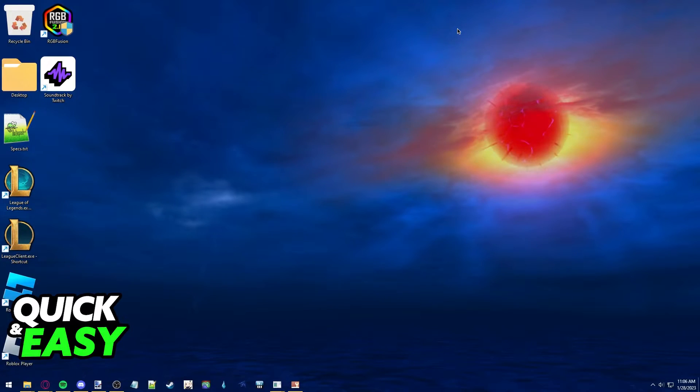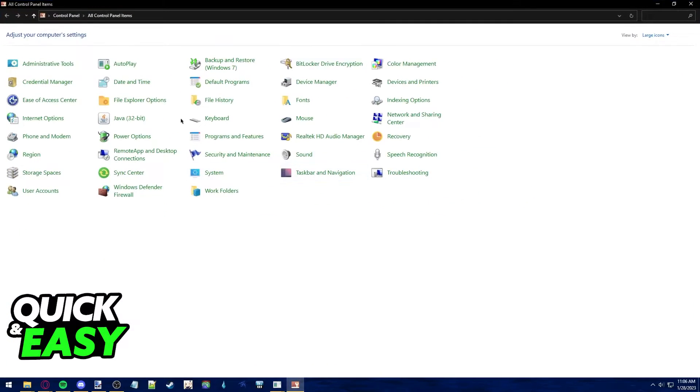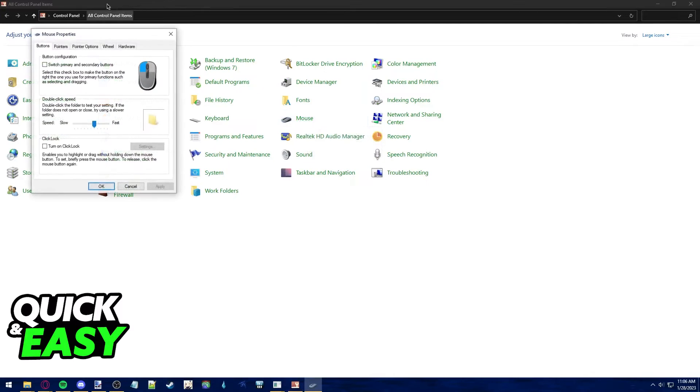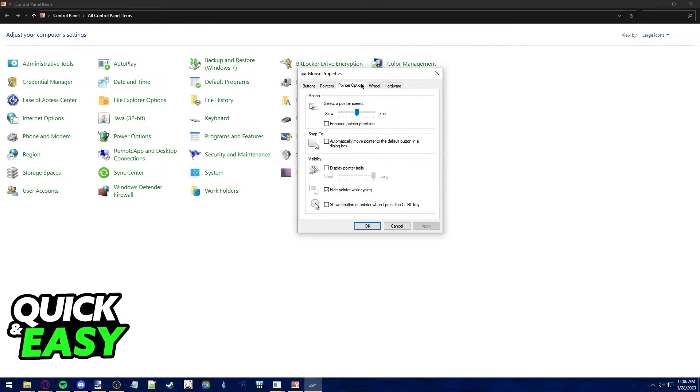If your mouse does not have a dedicated DPI button, all you have to do is open up the control panel on your computer and go into the mouse tab from the control panel. Within the mouse properties, just select pointer options and find the motion tab.